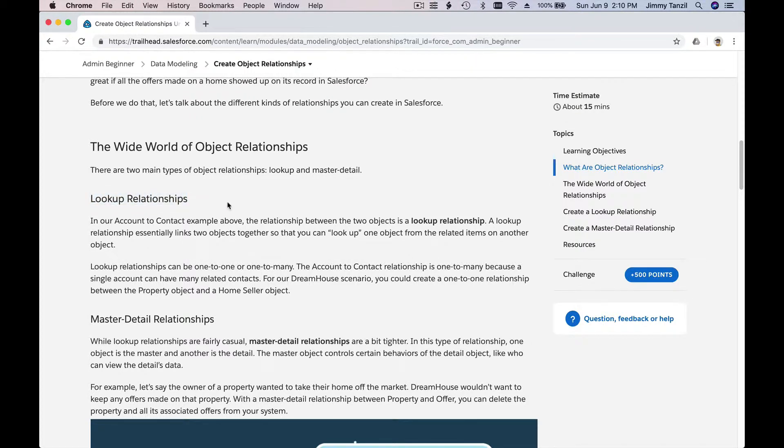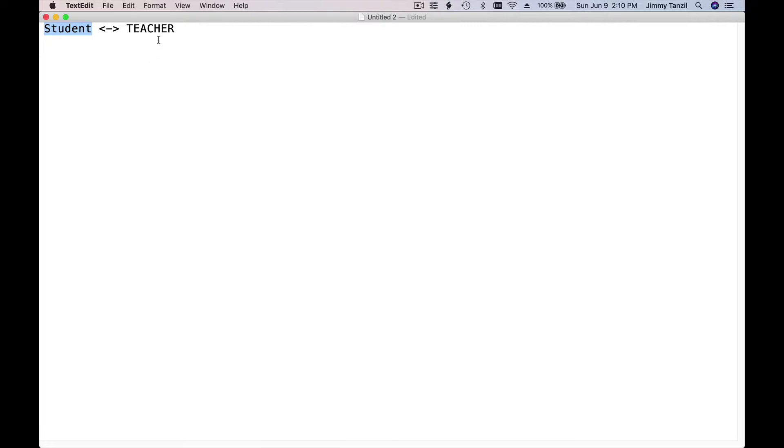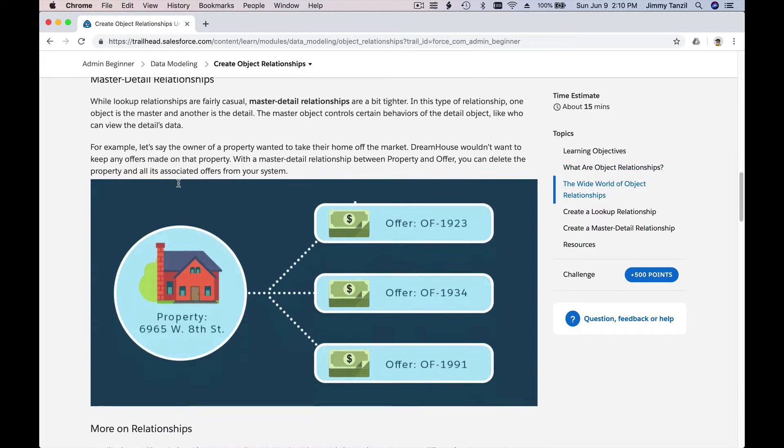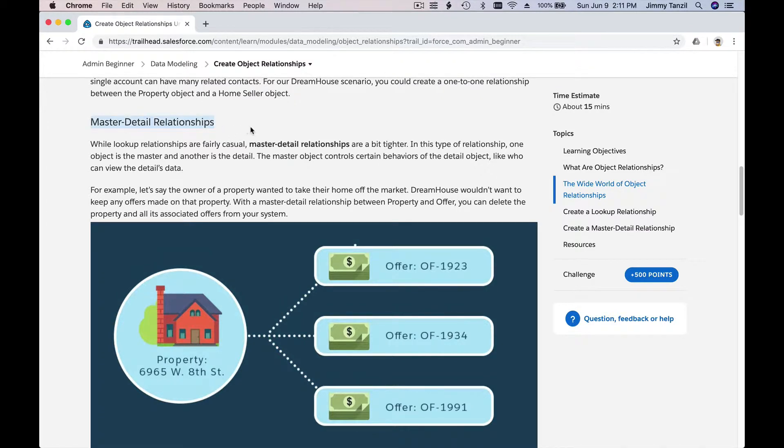A lookup relationship connects two objects. In our example, it connects the student object and the teacher object. The relationship can change — when you're in grade one your lookup relationship to a teacher is Mr. J, and when you go to grade two your lookup relationship points to a different teacher. That's a lookup relationship: it can change.